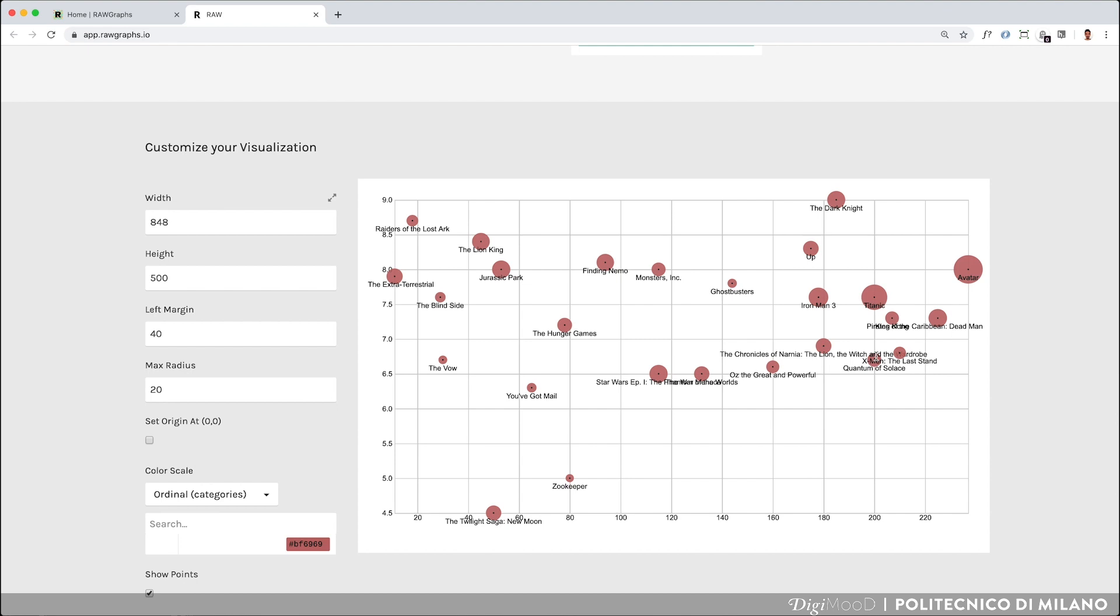By coming back to the area dedicated to visualization, we can see that, despite the fact that many tickets were purchased for the Twilight Saga New Moon, it was not appreciated at all.